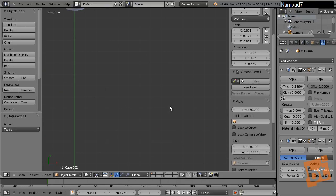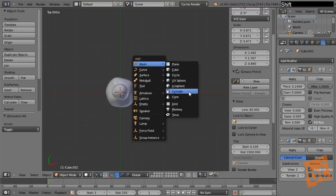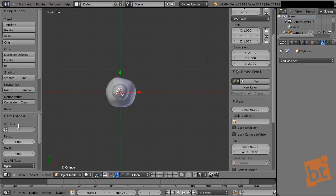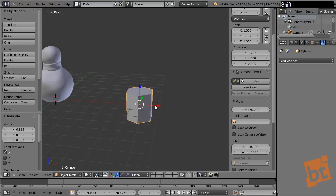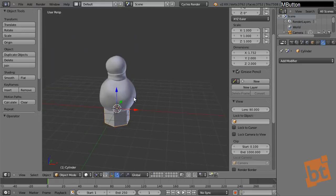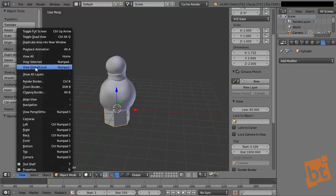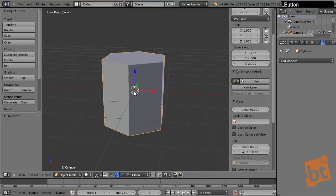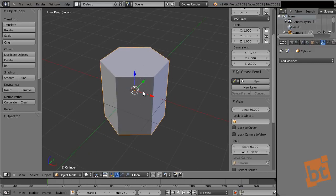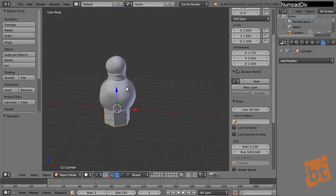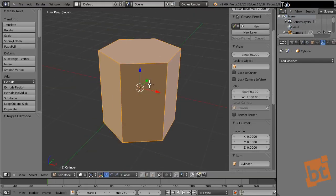Now let's create a carrot for the nose. I'll create a cylinder with six vertices — the radius and depth don't matter since I'll model it now. I'll press Slash on the numpad to isolate this object in local view so we can focus only on it. This hides the rest of the scene, and pressing Slash again in the numpad goes back to the original scene.